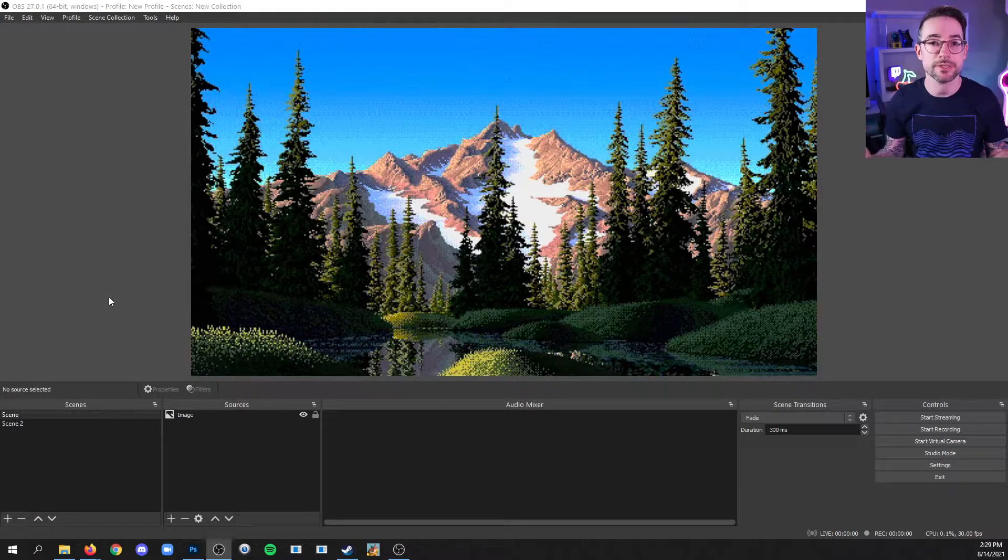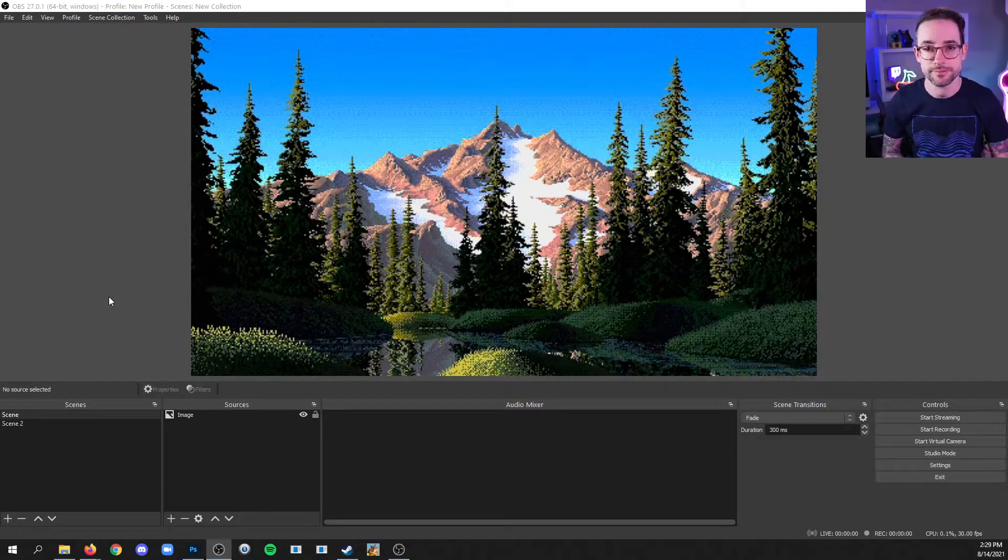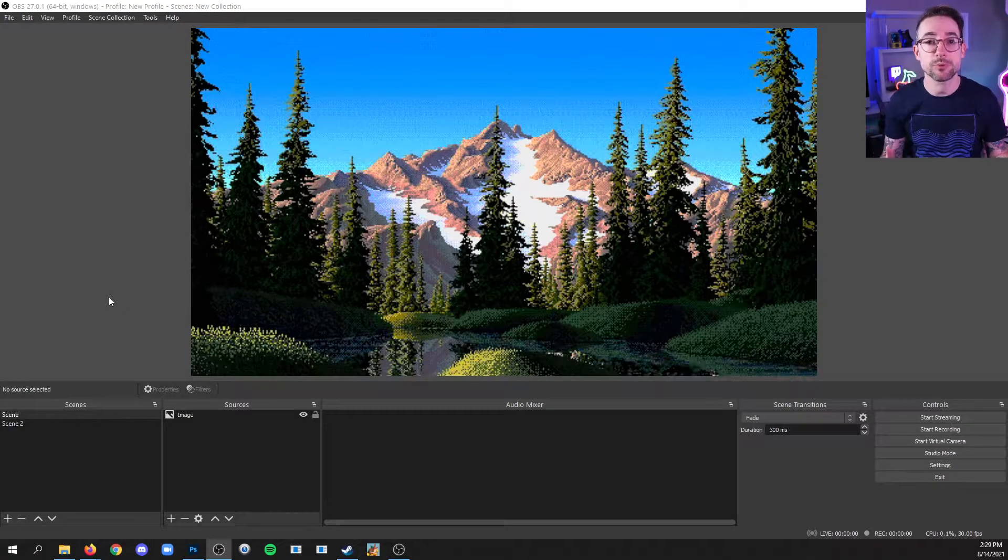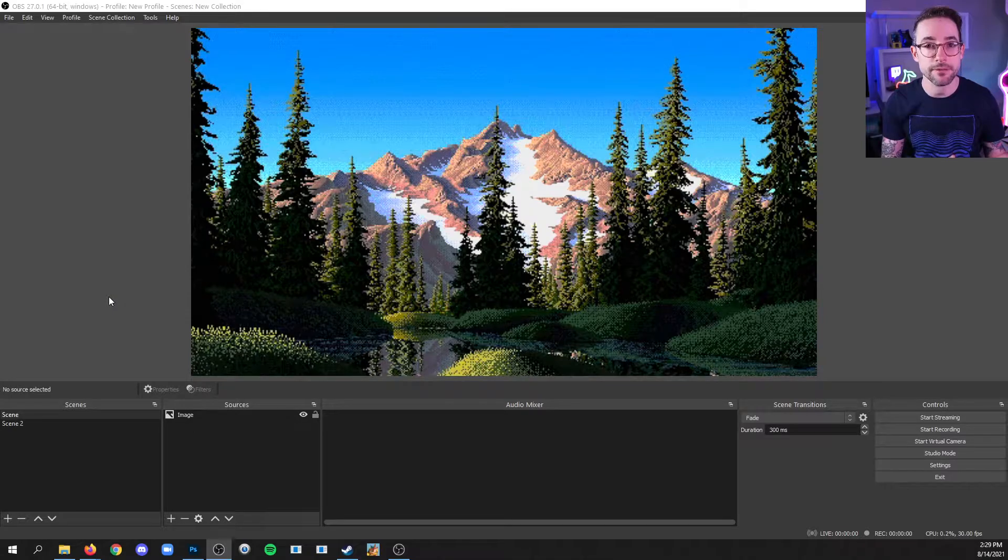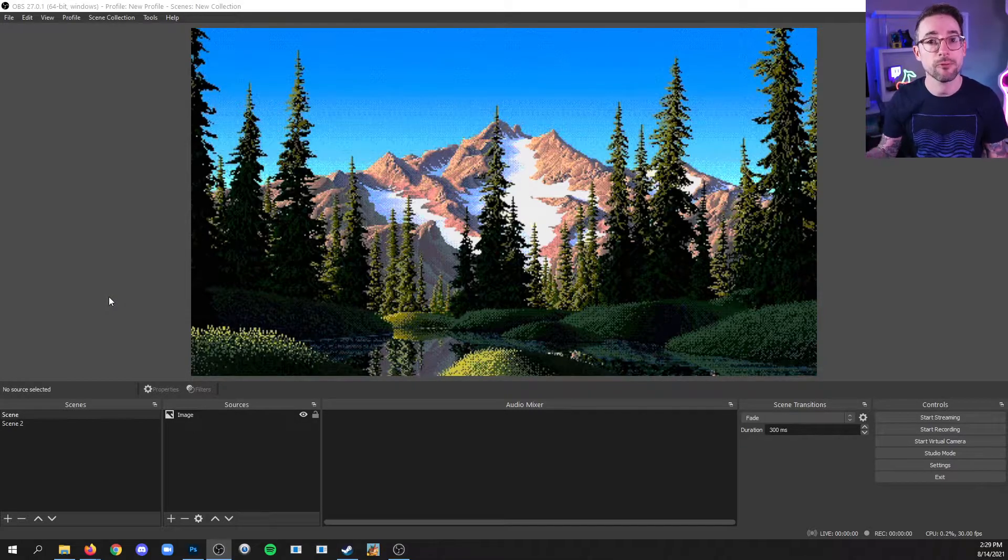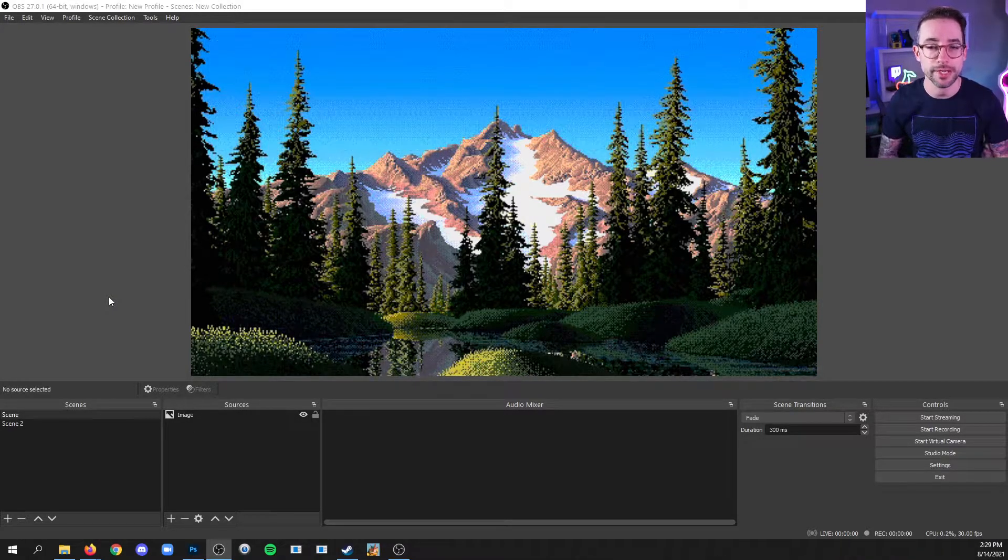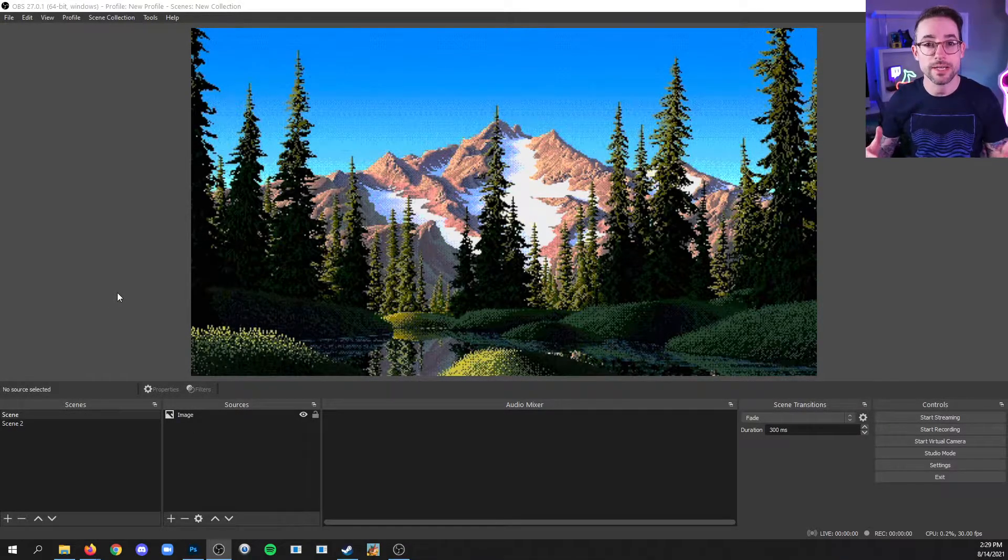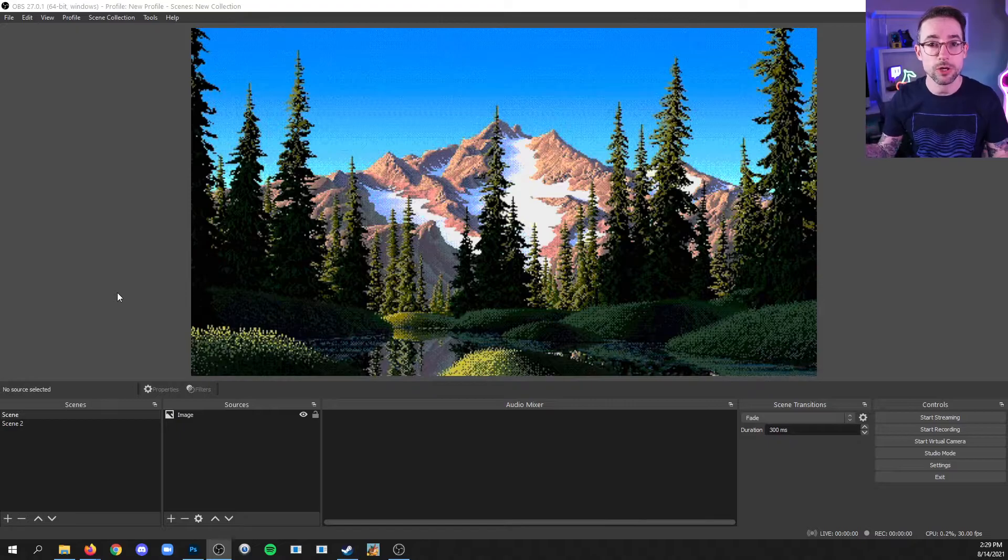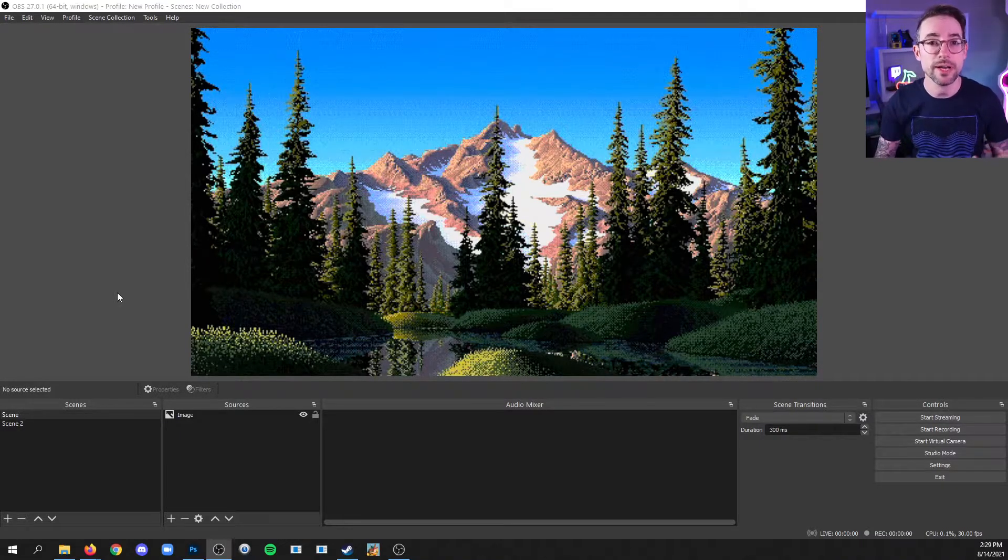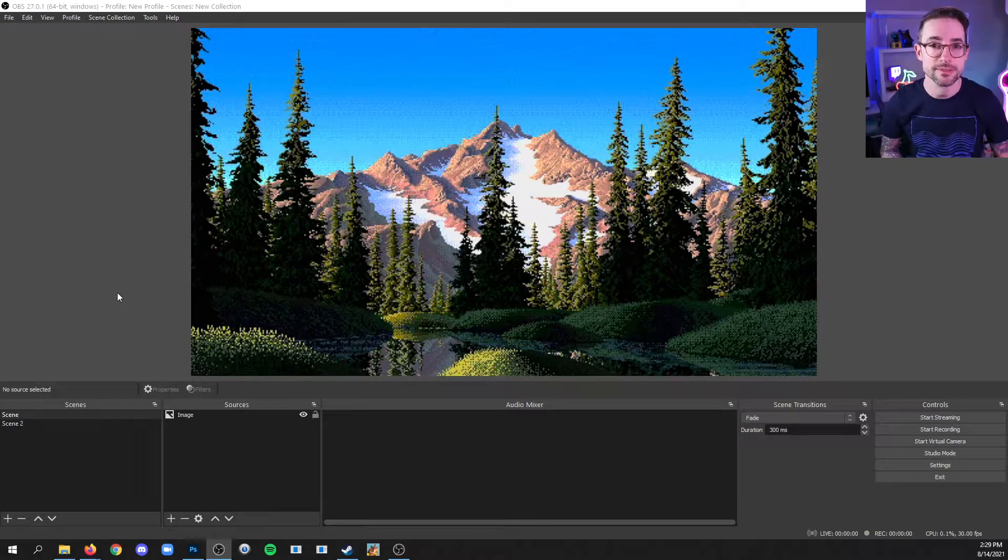So now we're going to talk about studio mode. Studio mode allows you to preview another scene before making it live for your audience. Otherwise, this large preview that you see is what everyone sees.